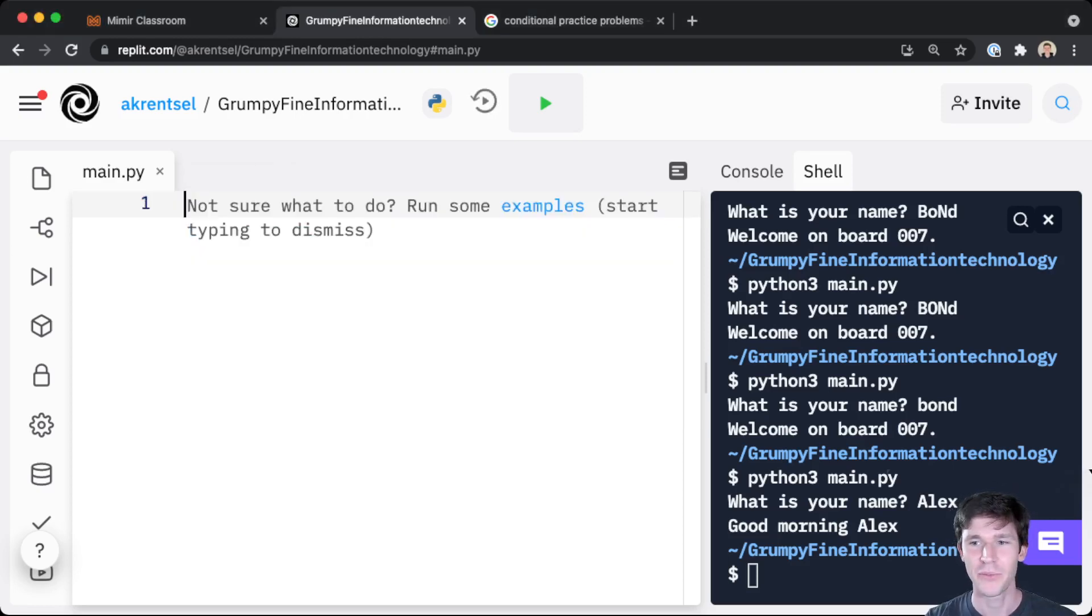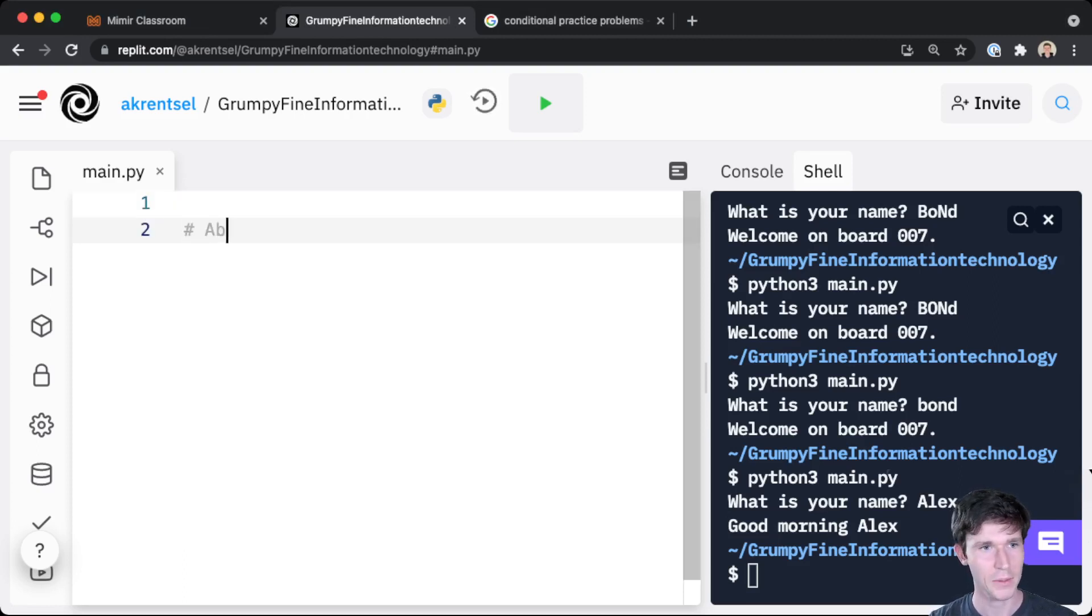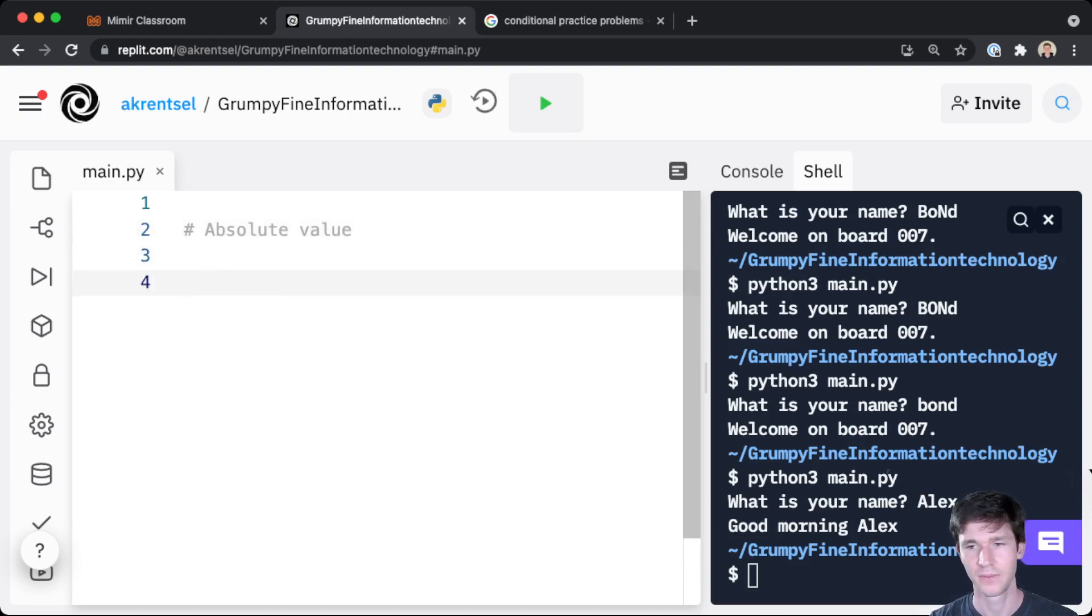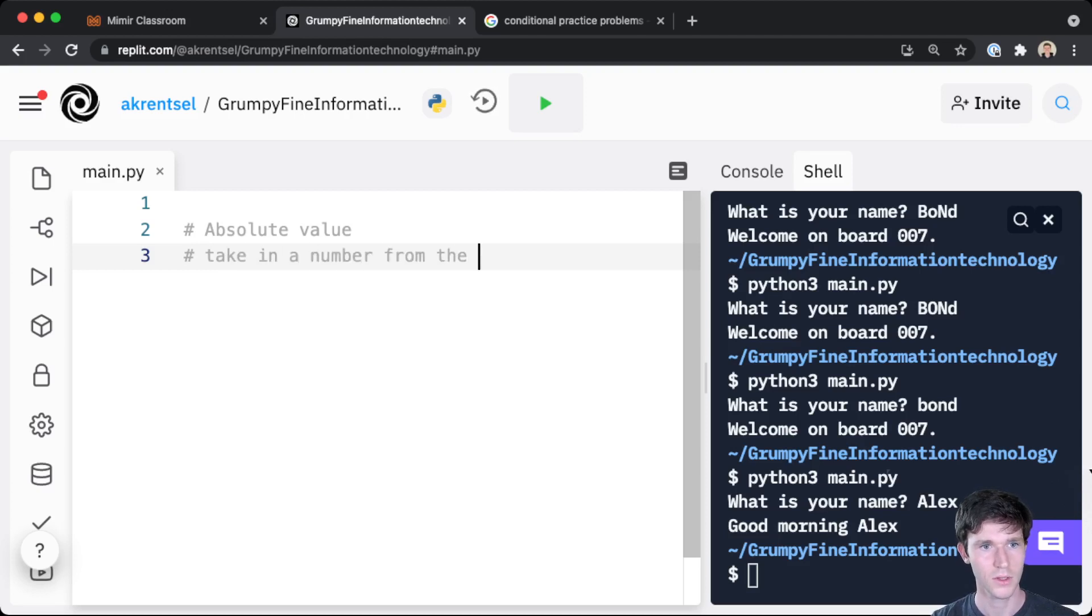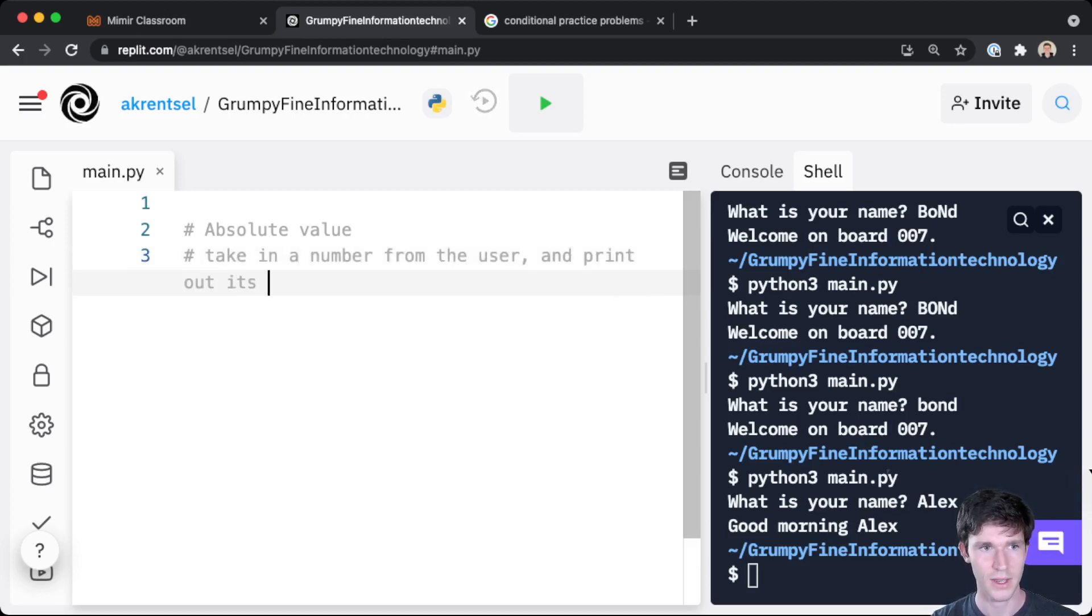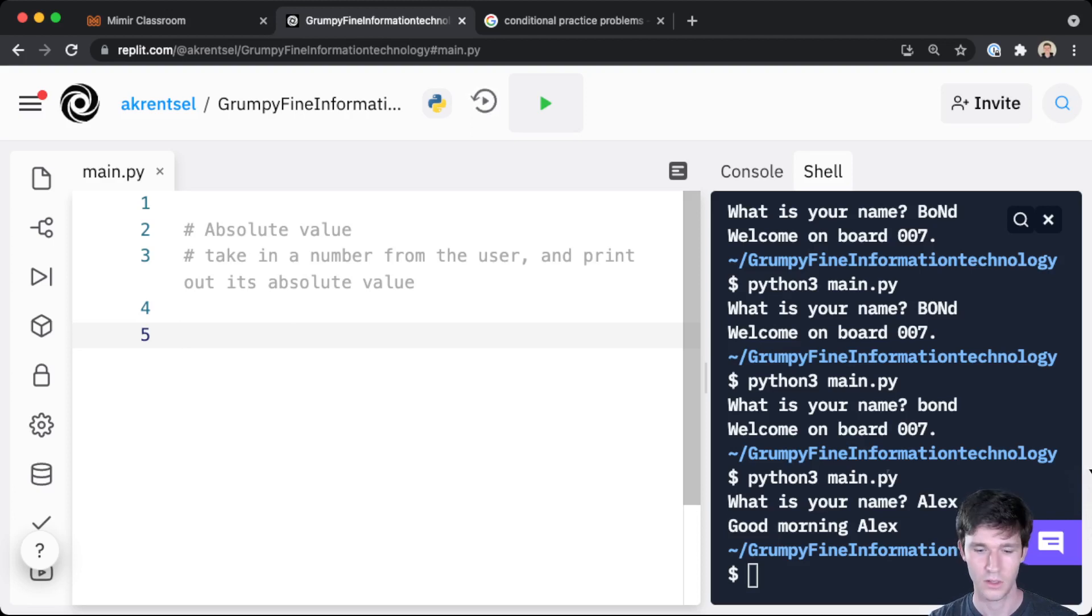Okay, I've got another practice problem for us. So we're going to do absolute value. Take a number from the user and print out its absolute value.